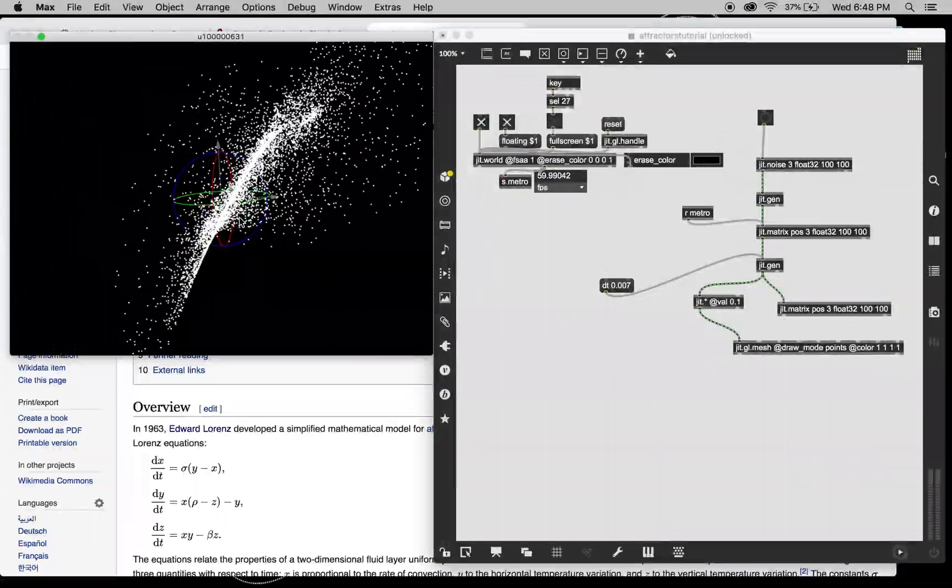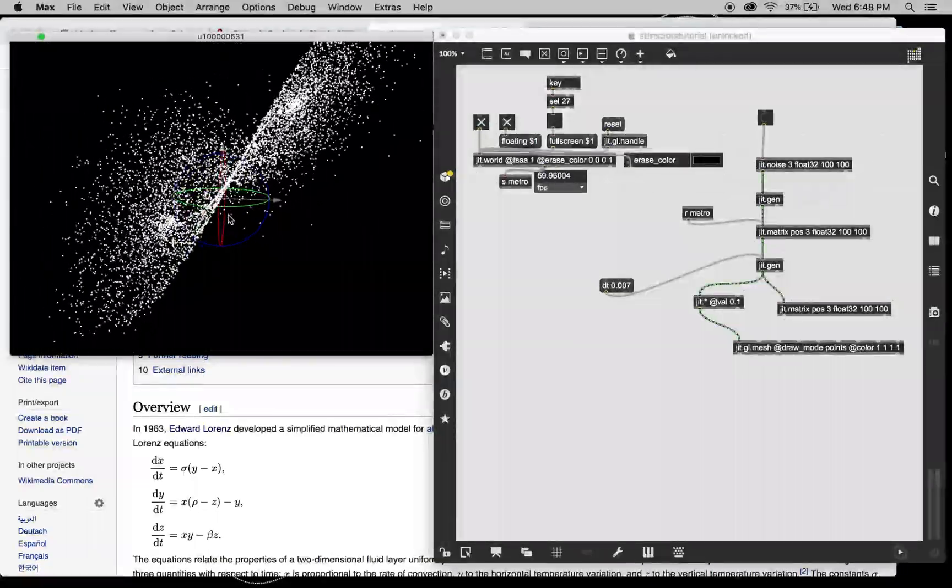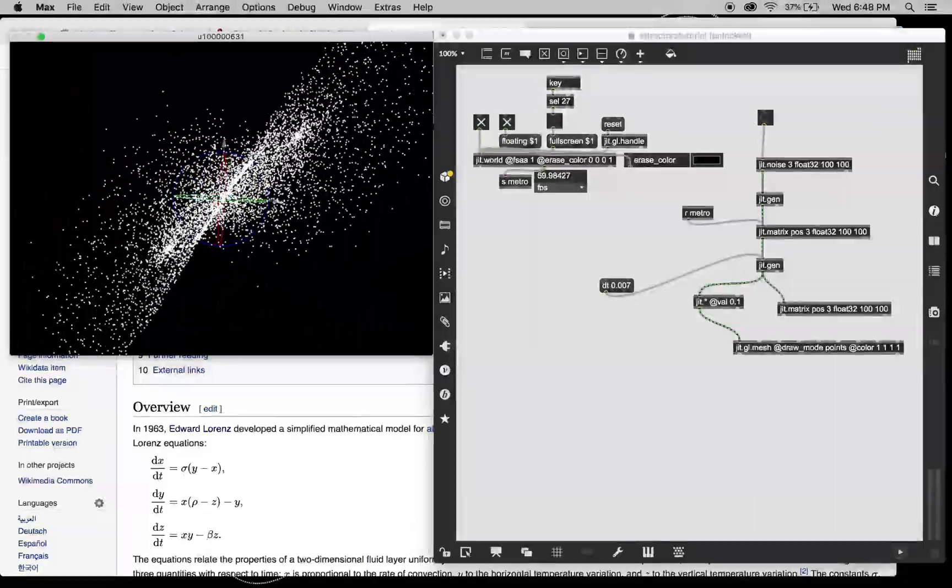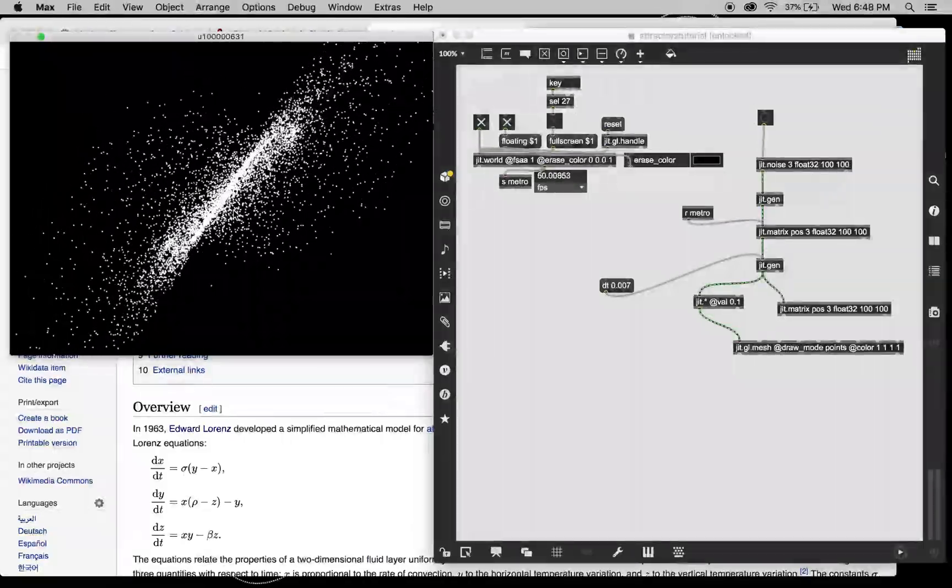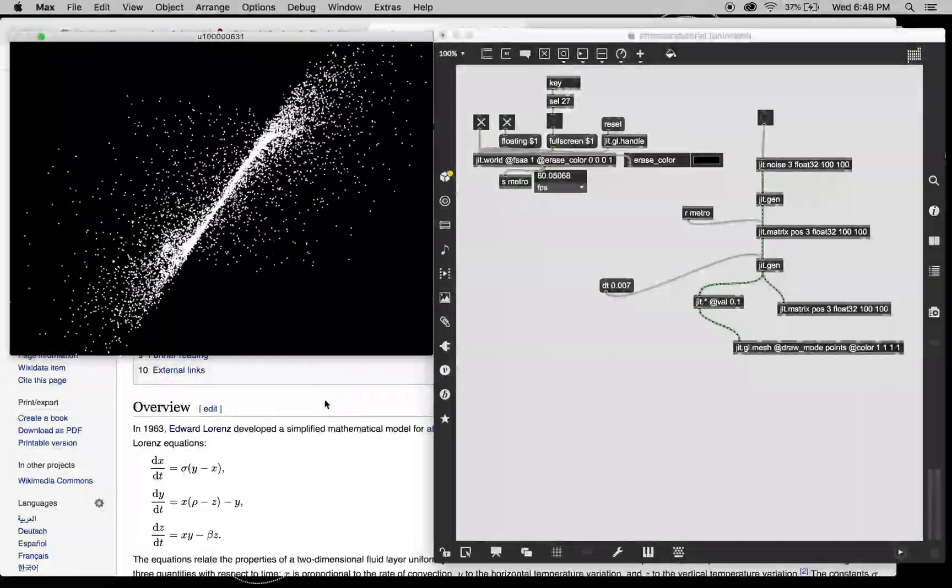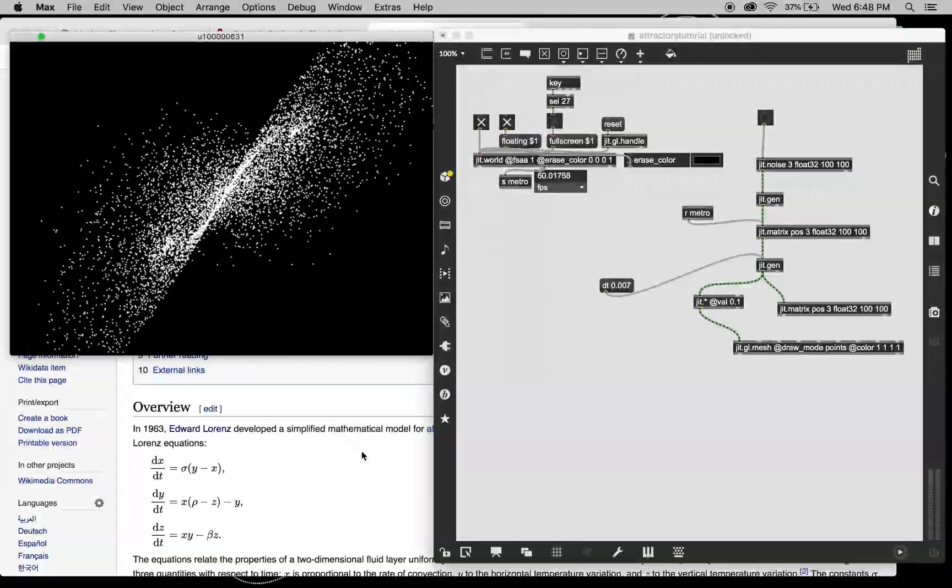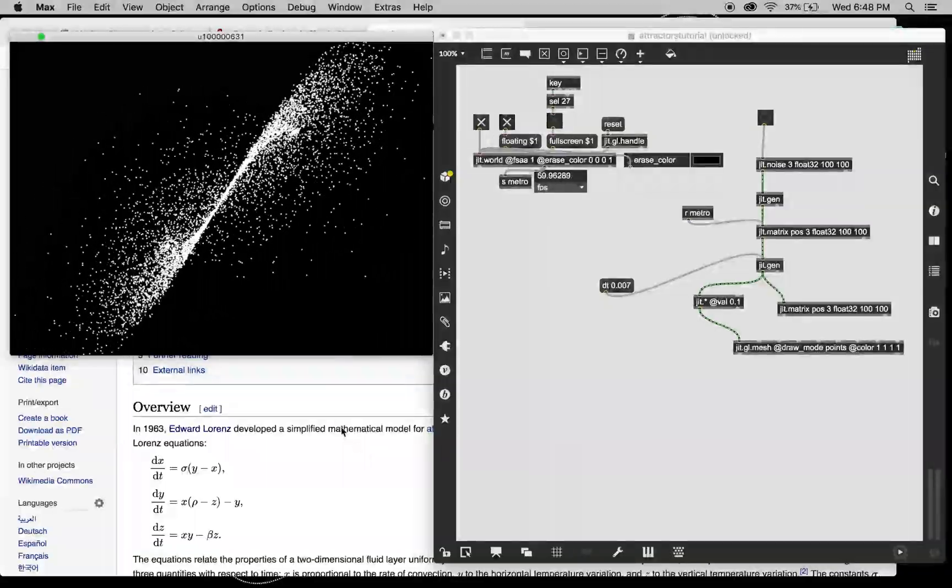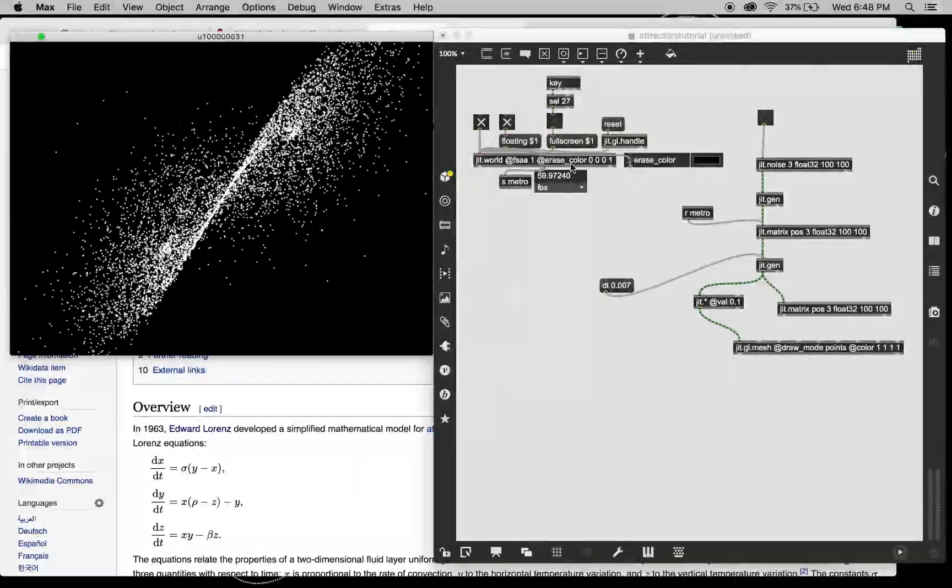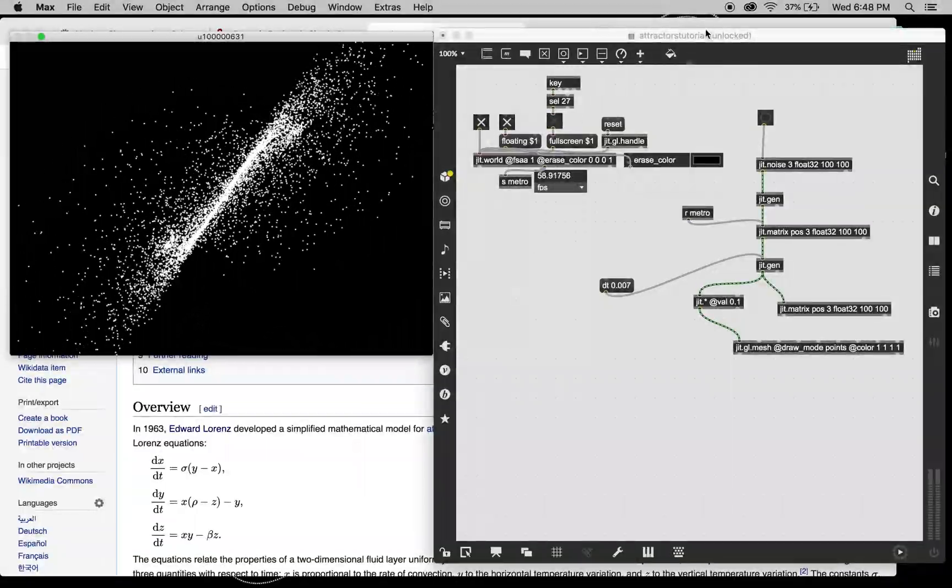So that's the Lorenz Attractor. And like I said, I encourage you to go through that website and try out some of the other attractors in there. They're pretty cool. But I hope you enjoyed this video. Thanks for watching.